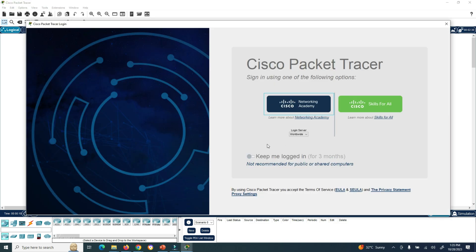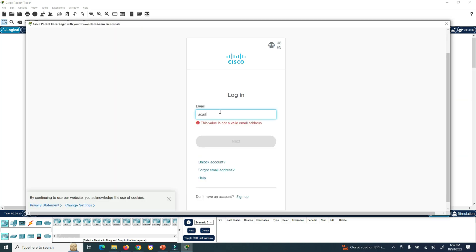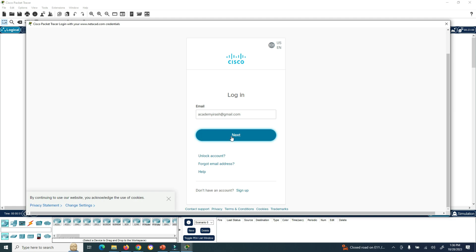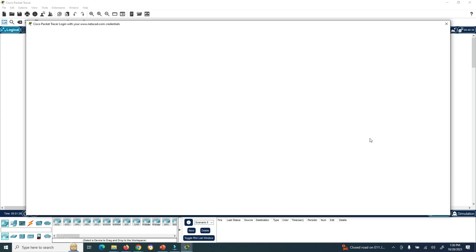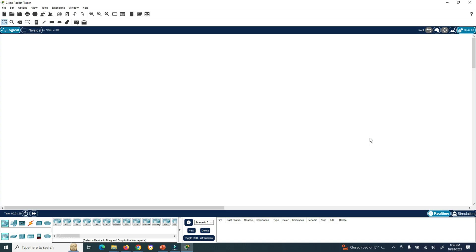The Cisco Packet Tracer application is now open. To use it, you need to log in to your account. You can log in with either your Cisco Networking Academy account or your Cisco account. I will click on the Networking Academy account that I created. Enter your user ID, click Next, then enter your password and click Login.